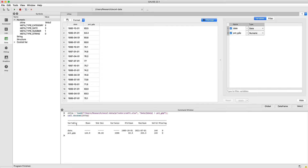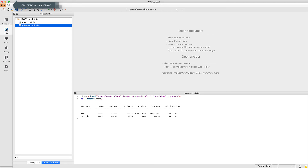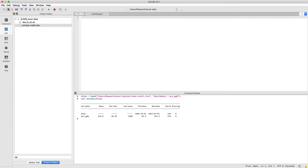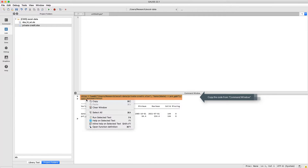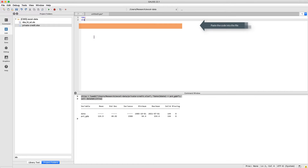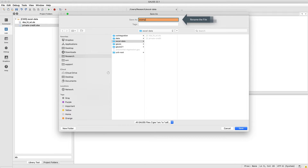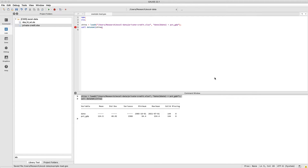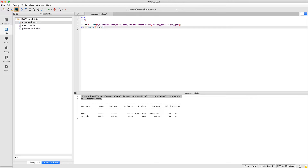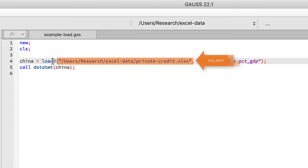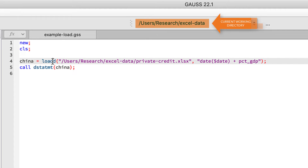One of the great things about the data import window is that it outputs the code that we need to reproduce these steps in the future. Let's go to the edit page and create a program with this code. The code created in the import window uses the full path or the absolute file path. If you don't include the path, loadd will look for the file in your current working directory.